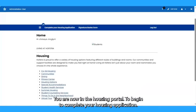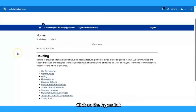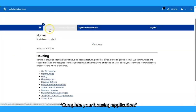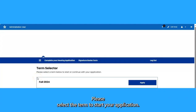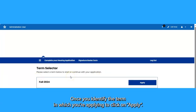You are now in the housing portal. To begin to complete your housing application, click on the hyperlink Complete Your Housing Application. Please select the term to start your application. Once you identify the term in which you are applying, click on Apply.